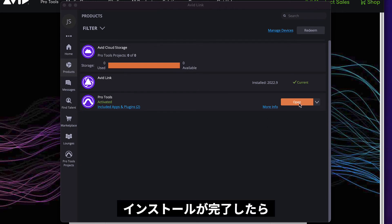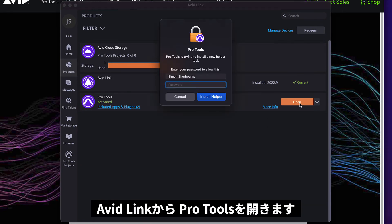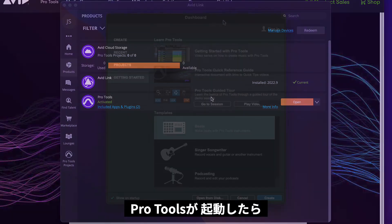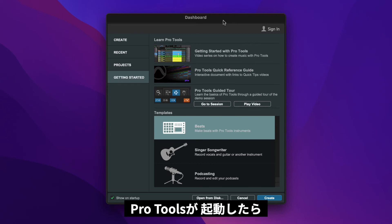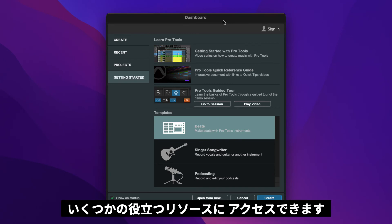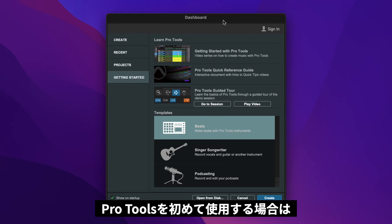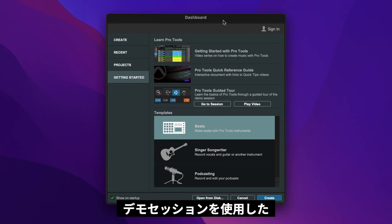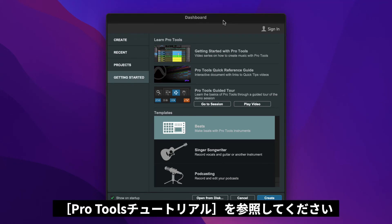When the installation is complete, open Pro Tools from Avid Link. Once Pro Tools is launched you will see the Getting Started tab on the dashboard. You can access some great resources from here. If you're new to Pro Tools, click on the link for the guided tour that will show you around Pro Tools using the included demo session.